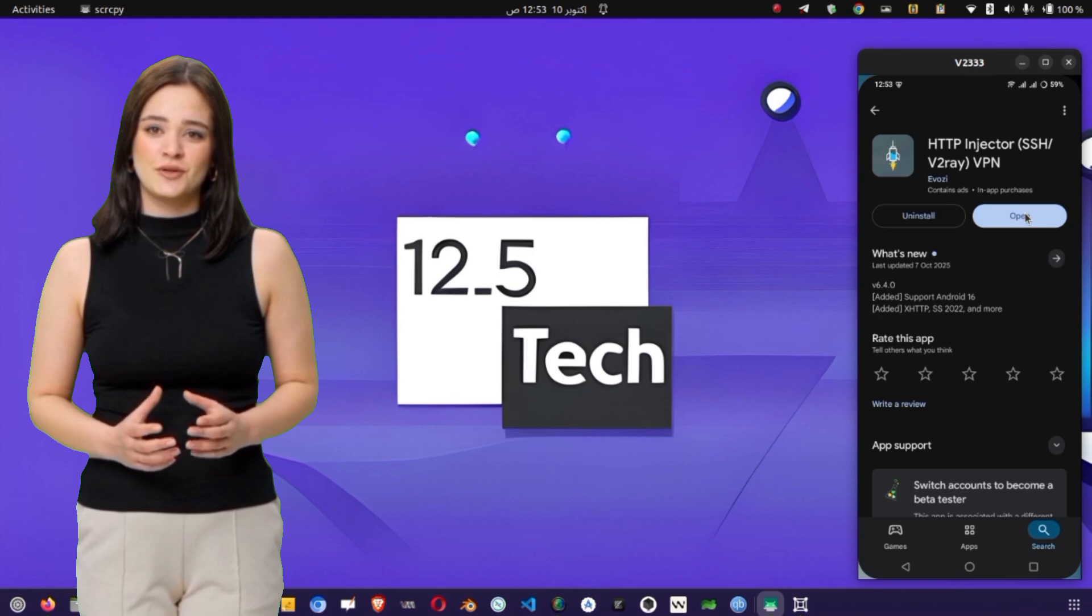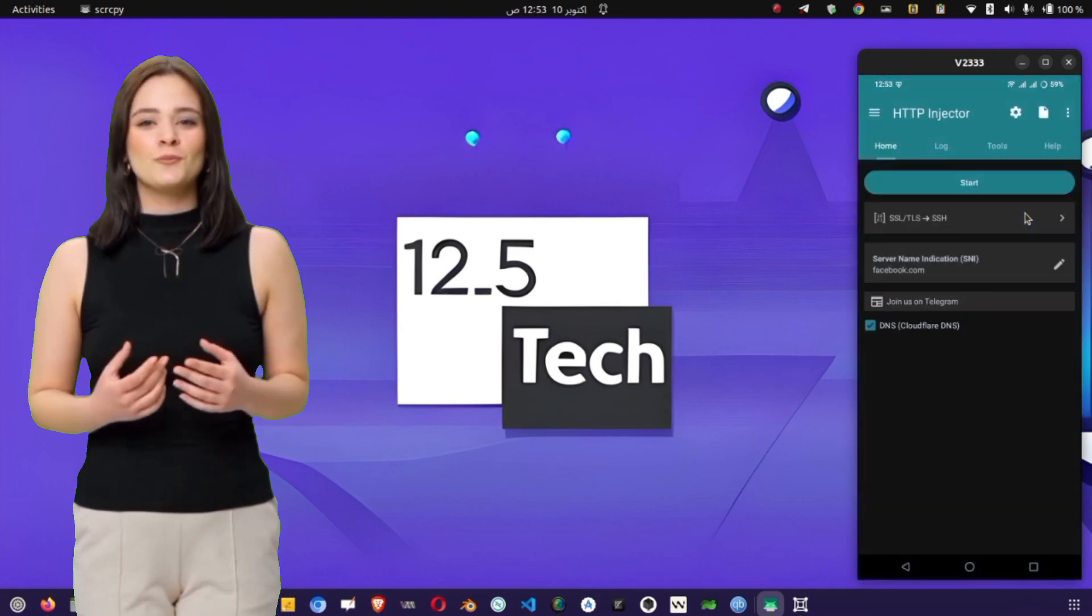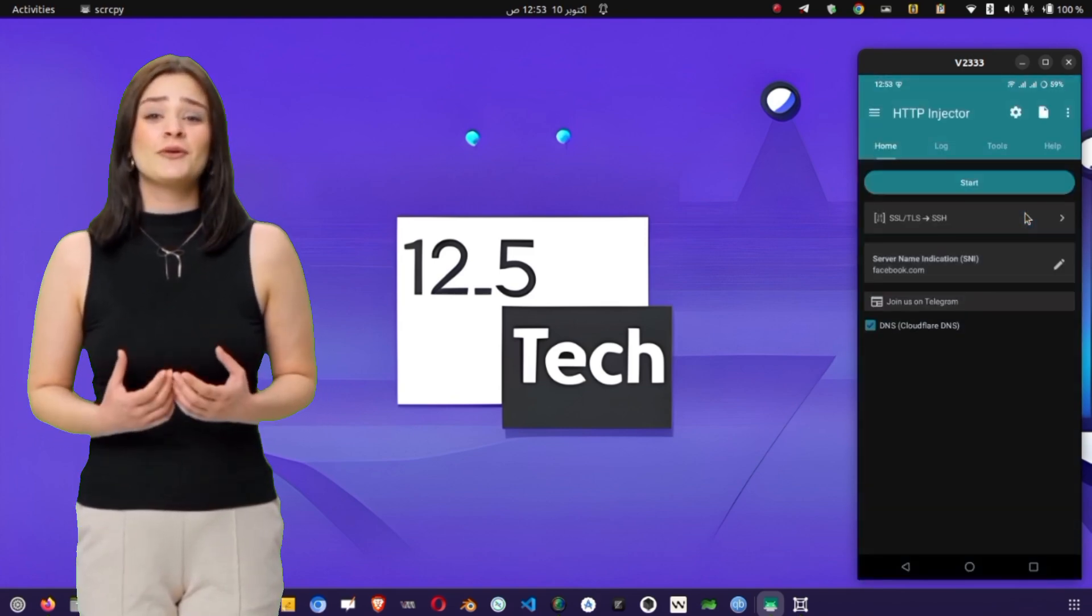Tap it, and you'll be taken directly into the HTTP Injector home screen. Now that the app is installed, it's time to create a working SSH server that will connect through the app.